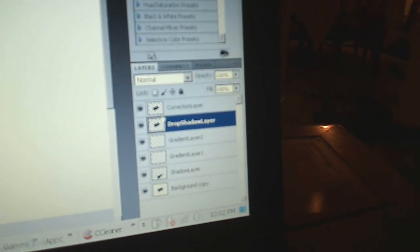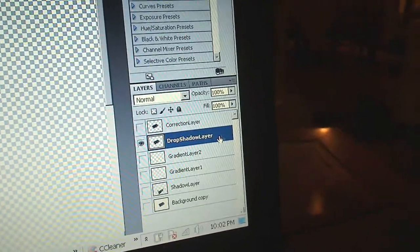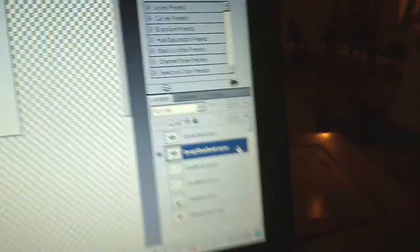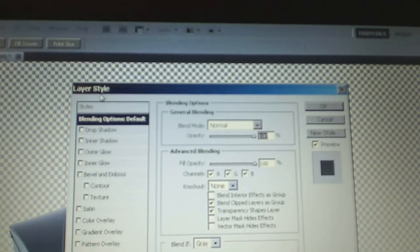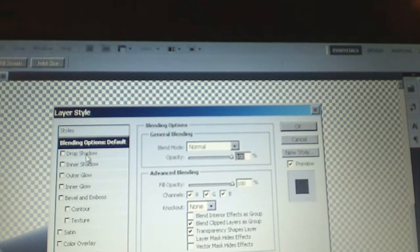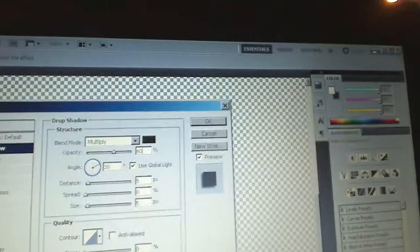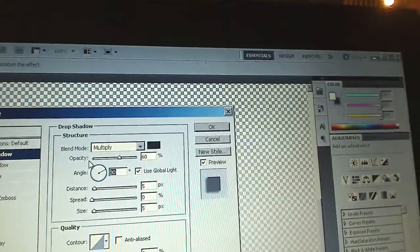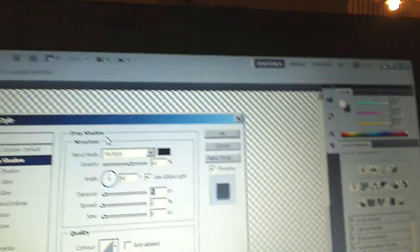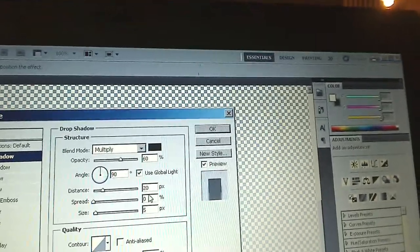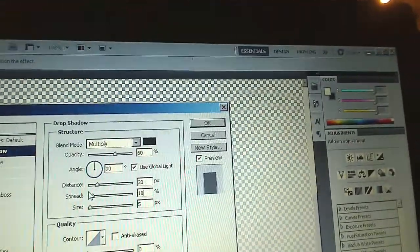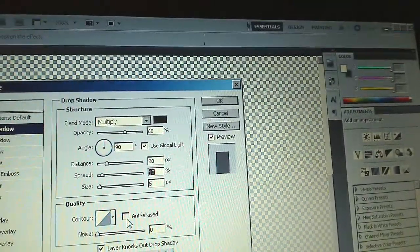Hide everything except the Drop Shadow Layer. Hide the Correction Layer and all the Gradient Layers. Now double left-click on the layer and the Layer Style window will appear. Click on Drop Shadow. Set the opacity to 60%, set the angle to 90 degrees so the light source comes from the top, set the distance to 20, set the spread to 10, and leave the size at 5. Click on Anti-Alias and click OK.